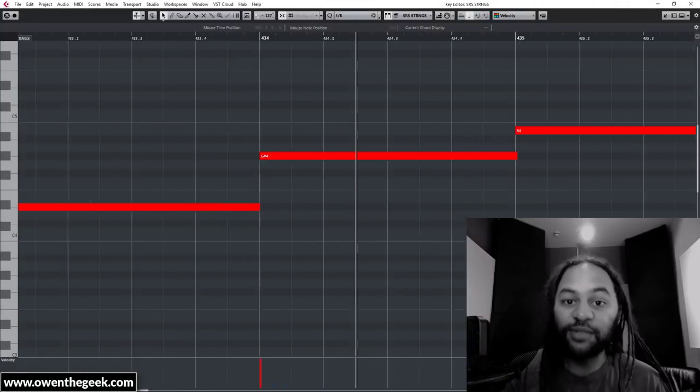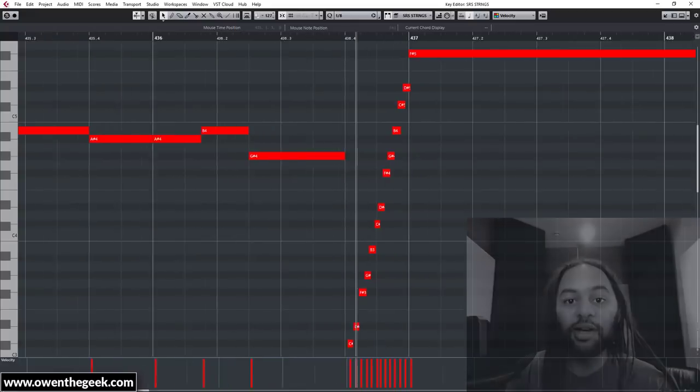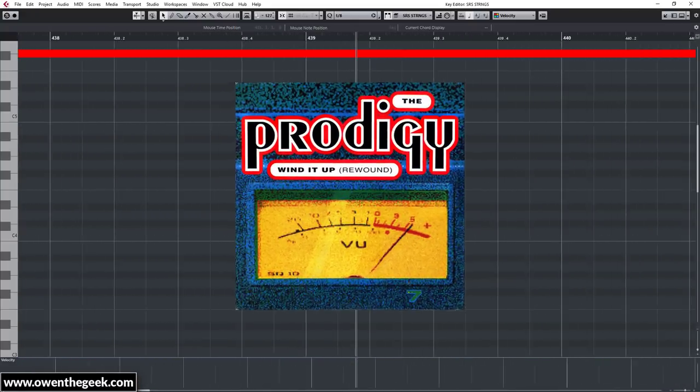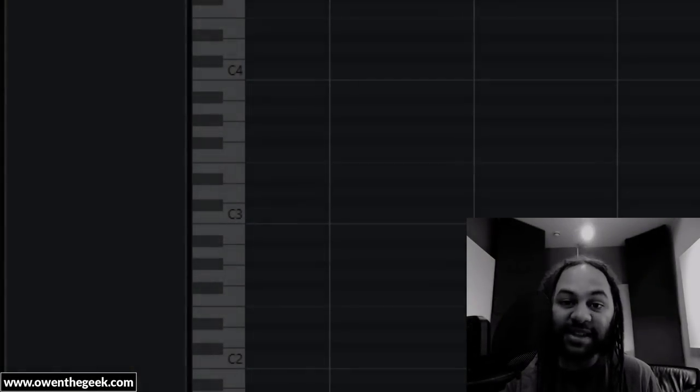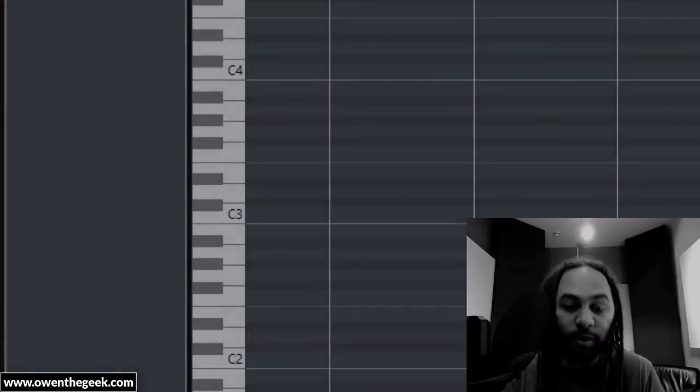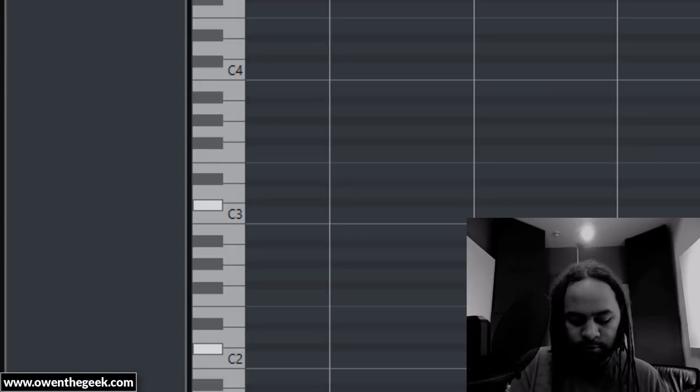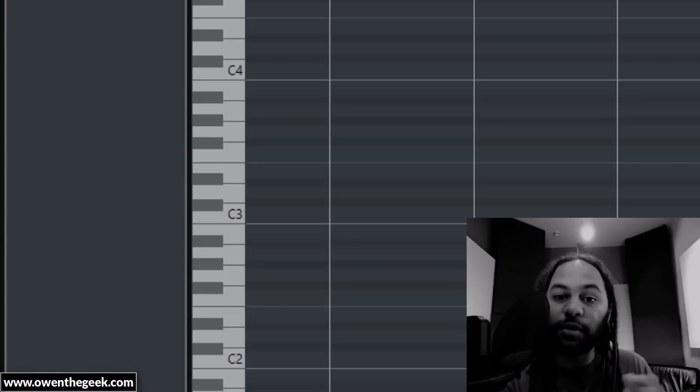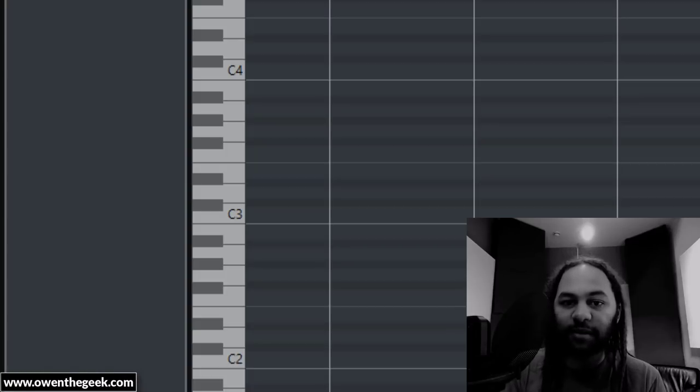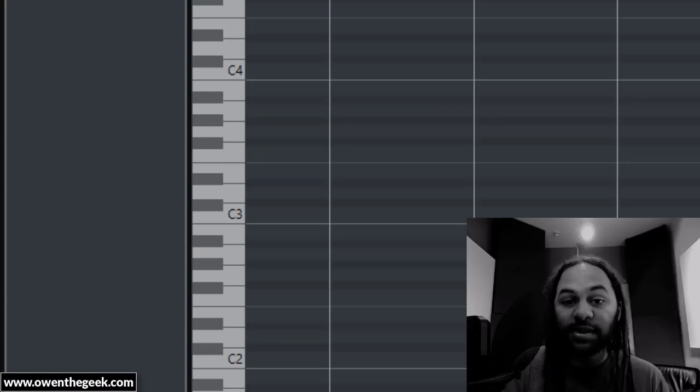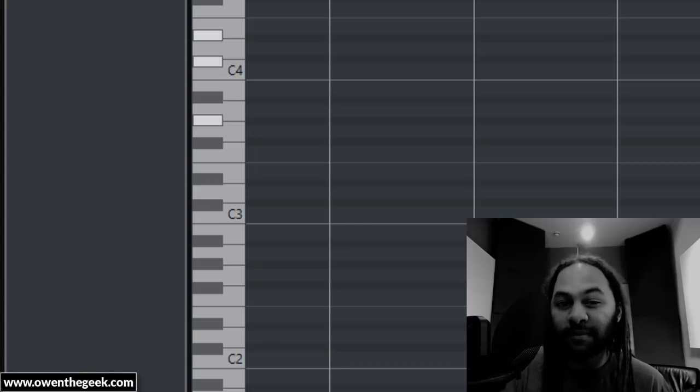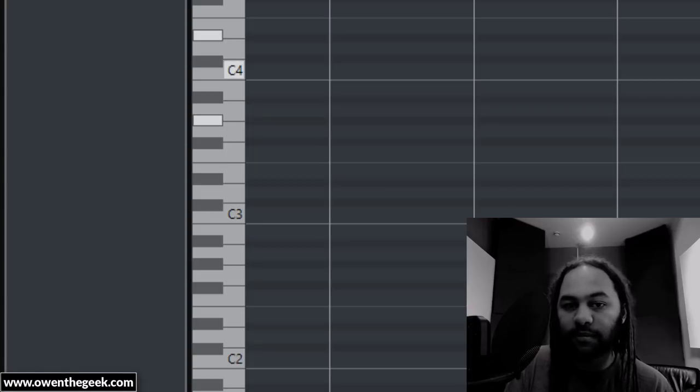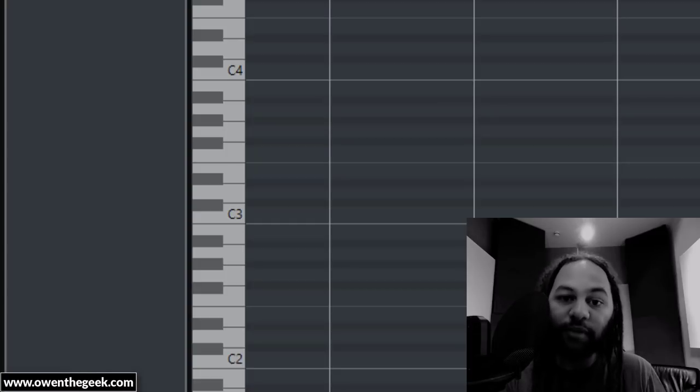Their final breakbeat hardcore track to feature a hands-in-the-air piano was Wind It Up Rewound in 1993. Now the original Wind It Up on The Prodigy Experience album in 1992, that had a pretty jolly little piano on it to begin with. But looking at the differences between the piano in the original version and the piano in the rewound version gives us an insight into Liam Howlett's process. There are two things that really stand out to me about the Wind It Up Rewound piano. The first thing is that every chord from the original Wind It Up piano sequence is given a new tension. So instead of starting with a major chord, in the rewound version he starts with a suspended fourth to create some tension that resolves back to the major.